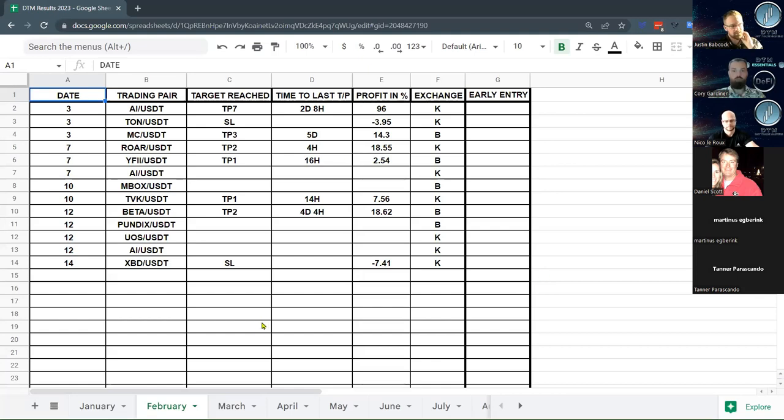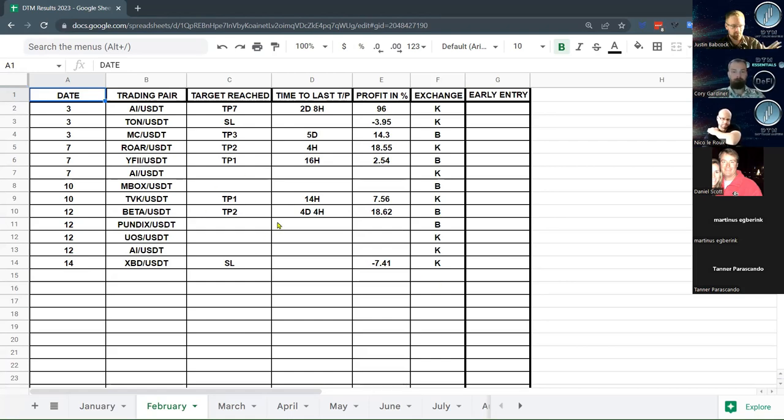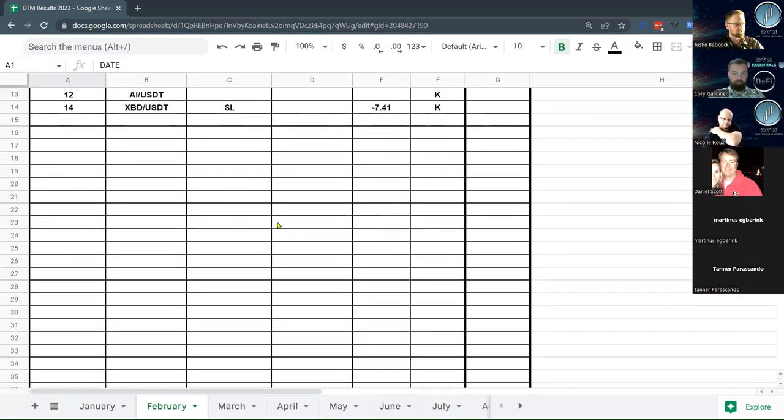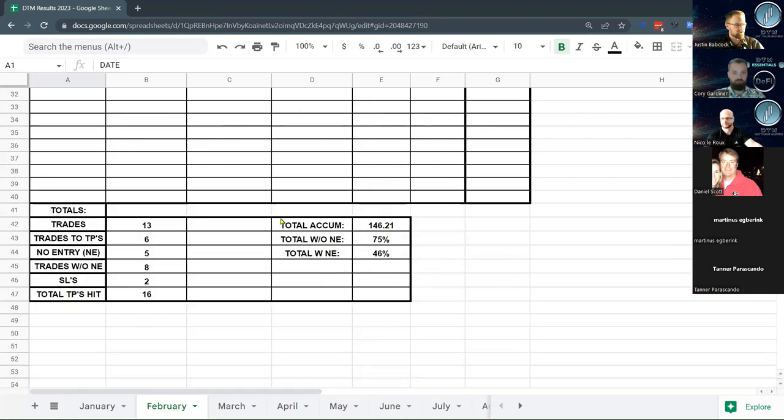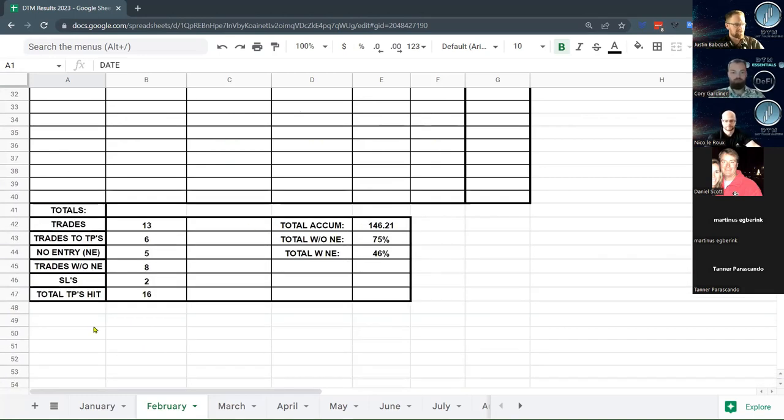I got February here. We've had 13 trades come out. This one was amazing - AI hit TP7 in two days and eight hours, under three days, 96%. This had some decent liquidity on it. We had a couple stop losses there. The ones blank are still running. Then we come down to the bottom and get our stats.